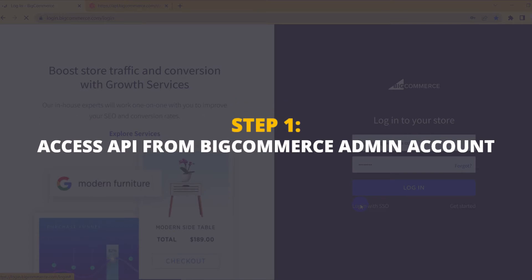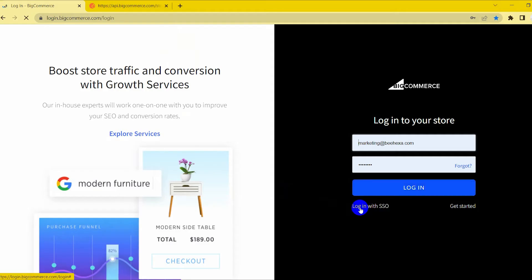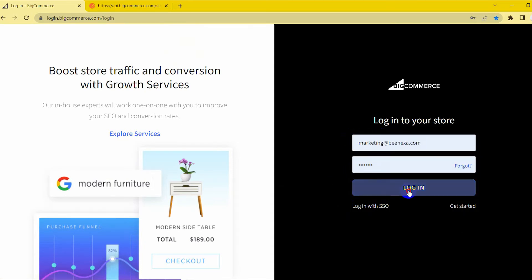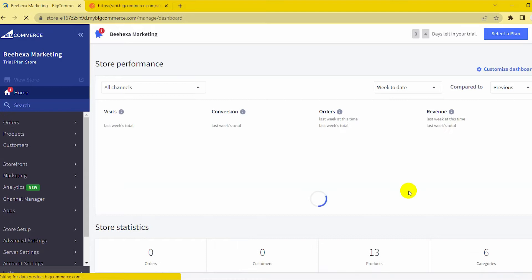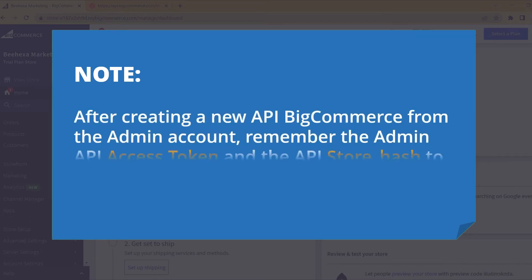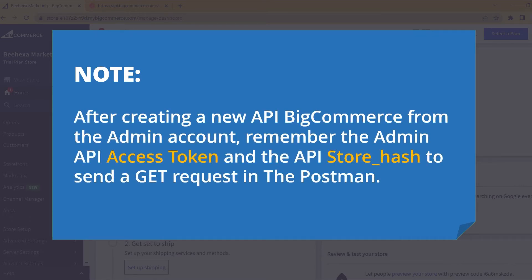First, access the API from the BigCommerce admin account. Let me show you how to create a new API. Remember the admin API access token and the API store hash to send a GET request in Postman.